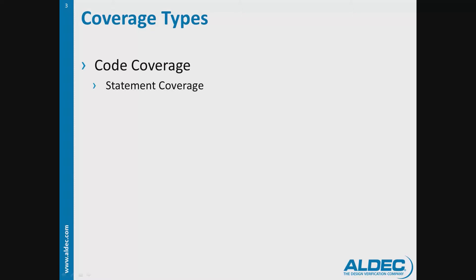statement coverage shows execution branches for each HDL statement. It tells which parts of the design were verified and which are untested.